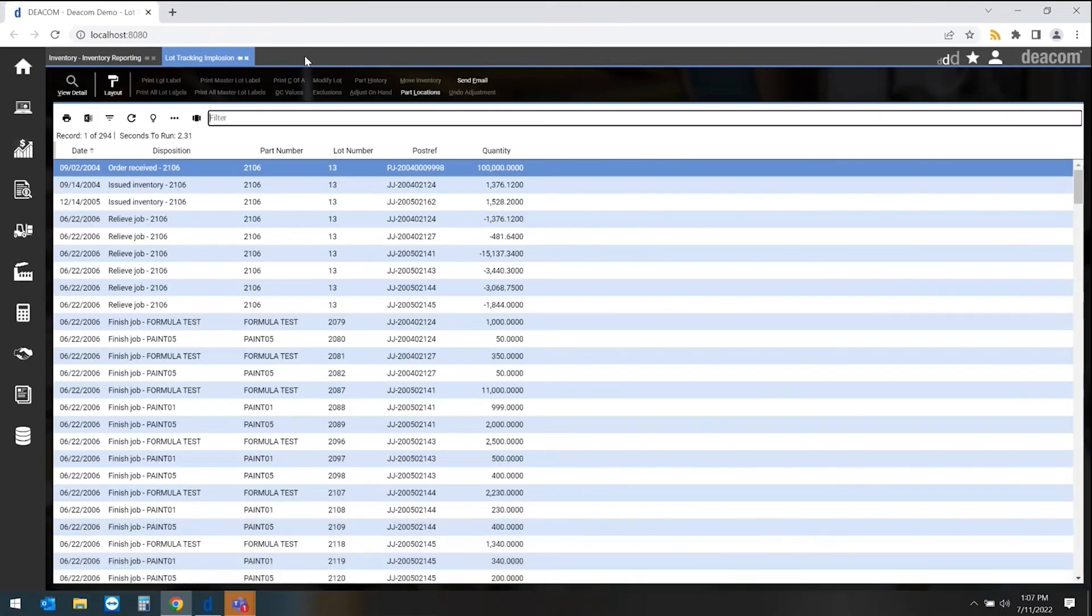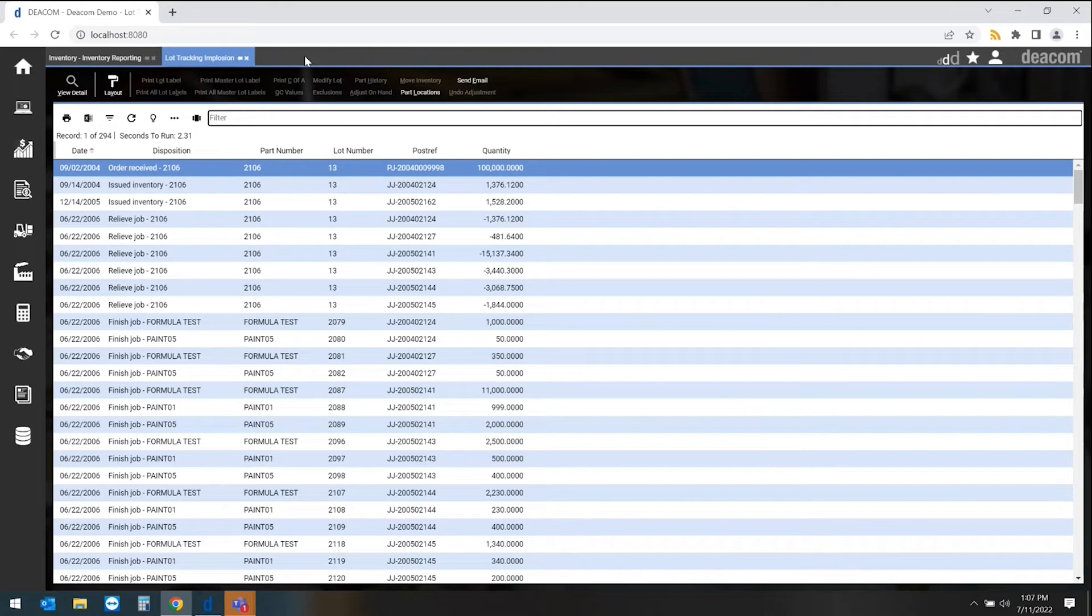From a traceability perspective, we can start from the raw material up into the finished goods, or we can go from a finished good or intermediate product down to all the different materials that went into making that product. When we look at this particular list, this gives me full traceability starting from the purchasing side of things.